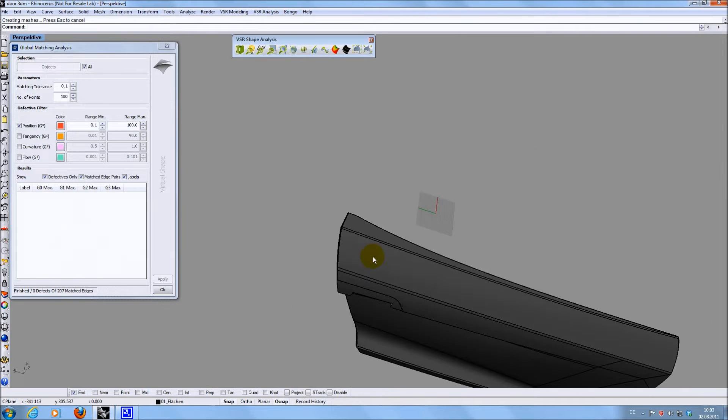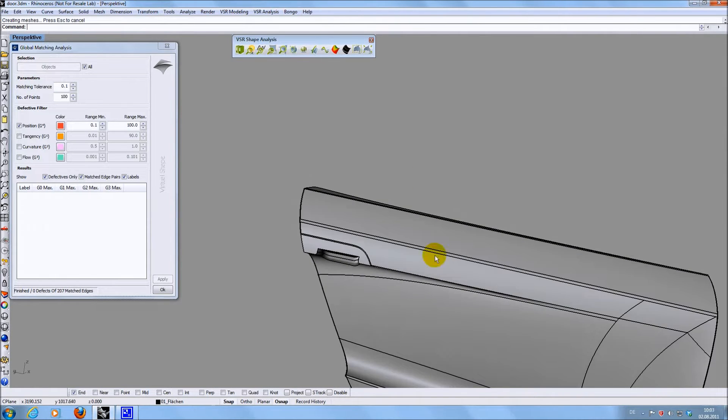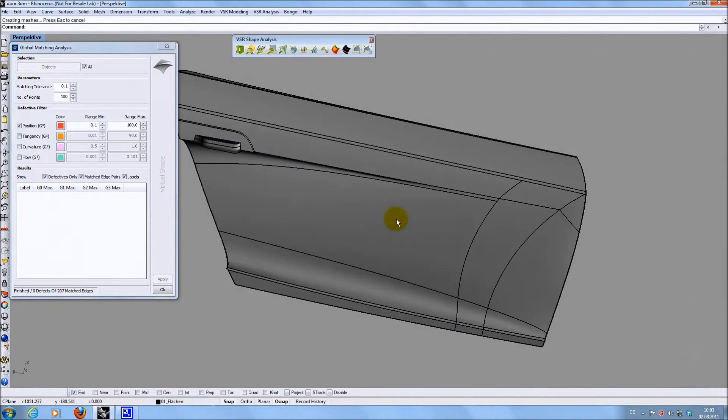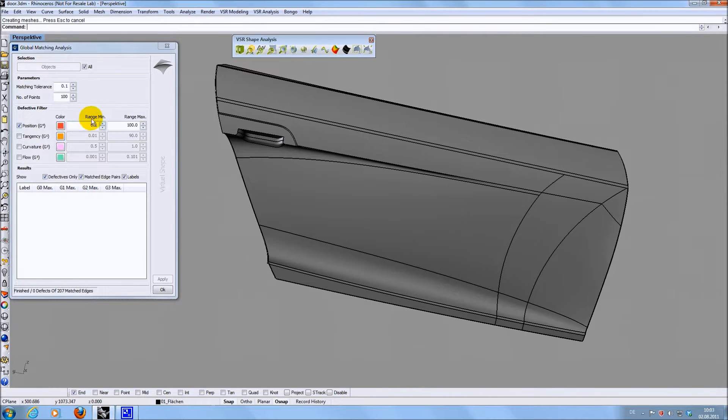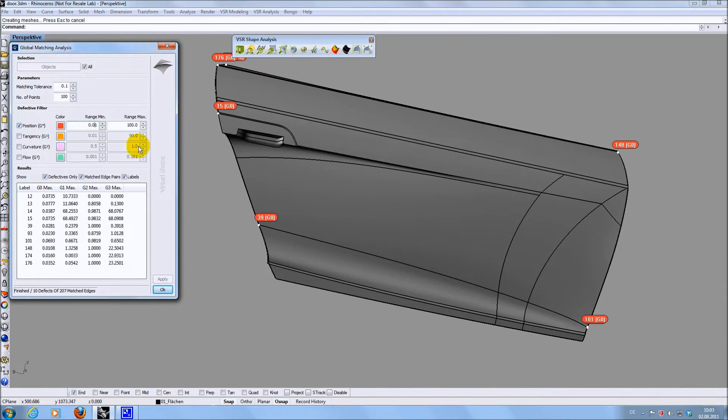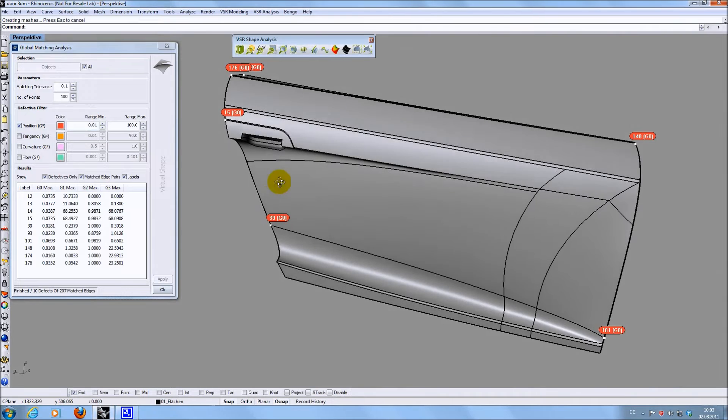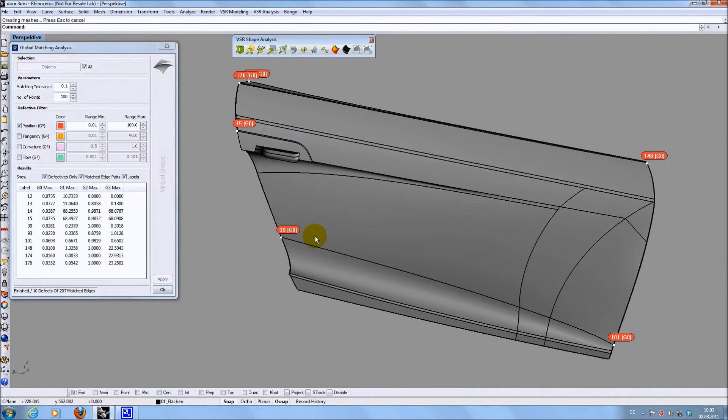Once you have calculated the analysis you can change the filter options to switch on or off the display of the different matching continuities. You can also change the values of what should be marked as defect. So you see there are still some gaps below 0.1 but above 0.01 mm.